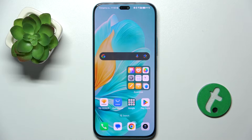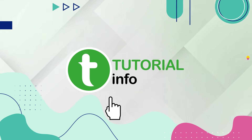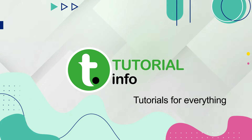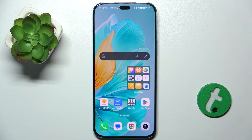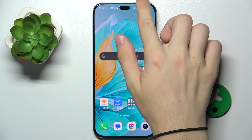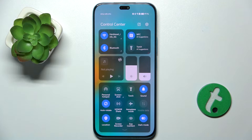Hello, in this video I'm gonna show you how to edit control panel shortcuts on Honor 200 Lite. To edit these shortcuts first let's open them. To open control panel slide down from the top right part of your screen.